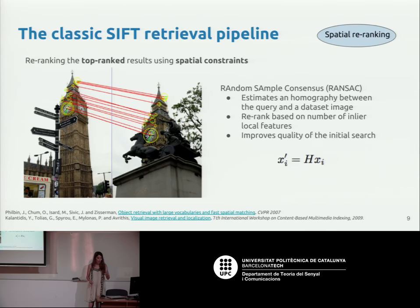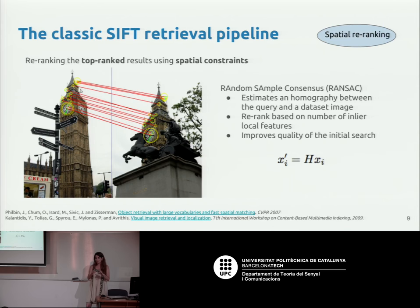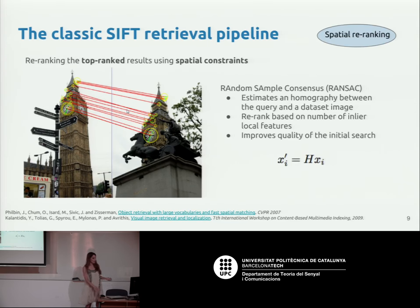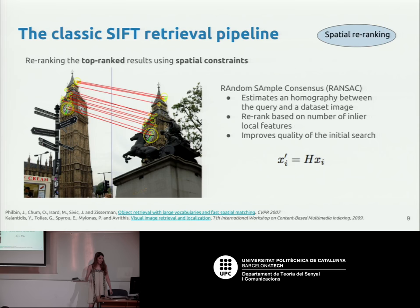On the top — say, a hundred results — you can run something more expensive. People exploit the local descriptors: you compute matches between your query descriptors and data set image descriptors, then estimate a homography transformation from the coordinates in your query to the dataset image using something like RANSAC. You can then refine your top hundred results by applying these geometric verification techniques.